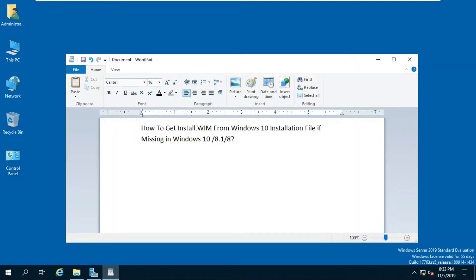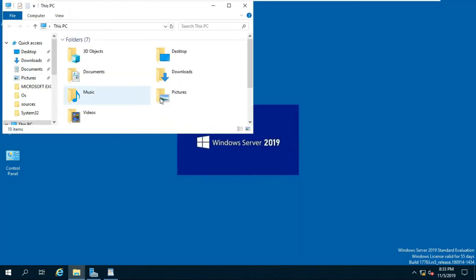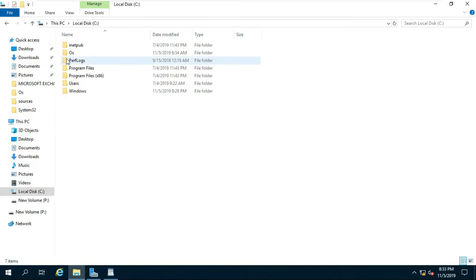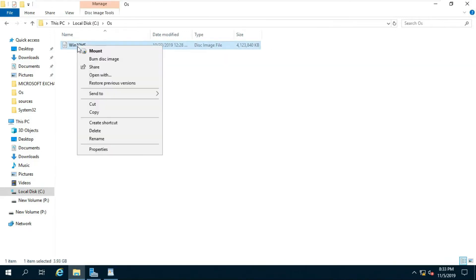How to get install.wim from Windows 10 installation file if missing in Windows 10 and 8.1. If you are using an ISO image file, first mount it to Windows.